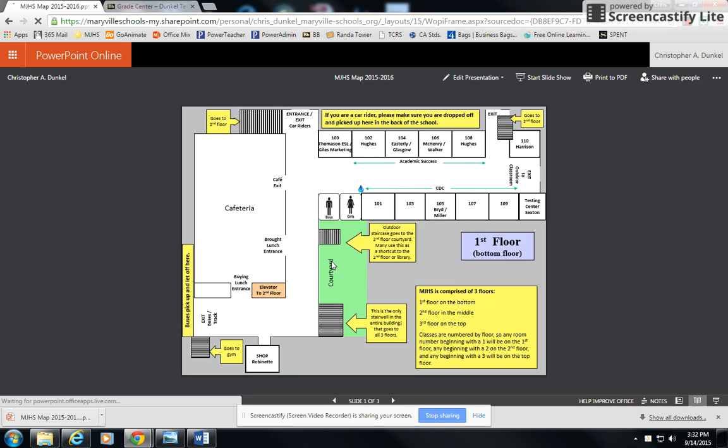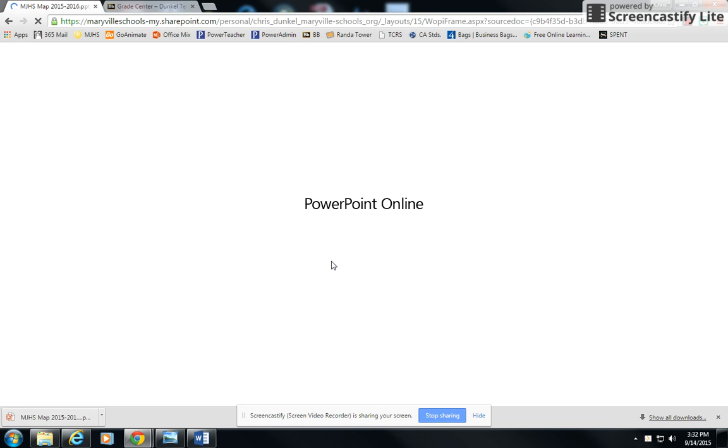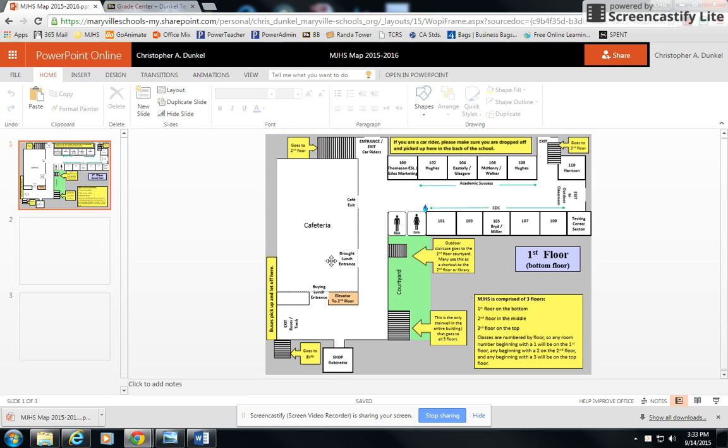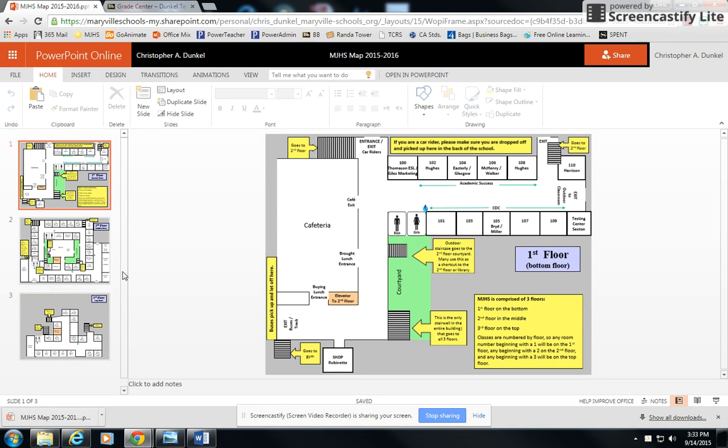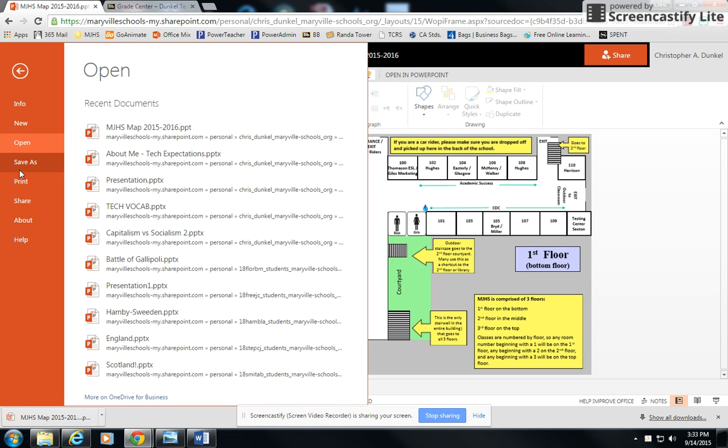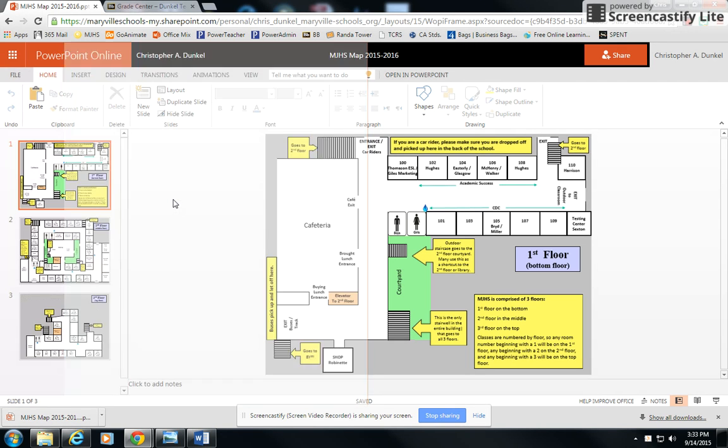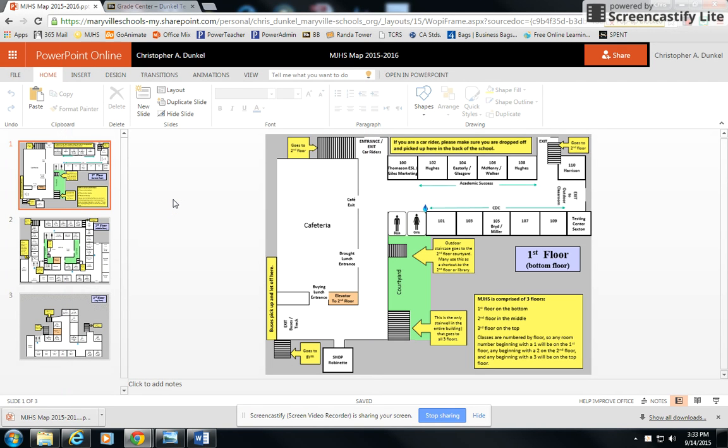Let me just show you what it looks like in case you are in PowerPoint Online, because sometimes you want to get into it, take a look, make sure you have everything correct. This was a map Student Council has made for new students. Now, once I'm inside my PowerPoint Online, I can simply go to File, Save As, and then I have Download a Copy. When you click on it, it'll download it for you as well.